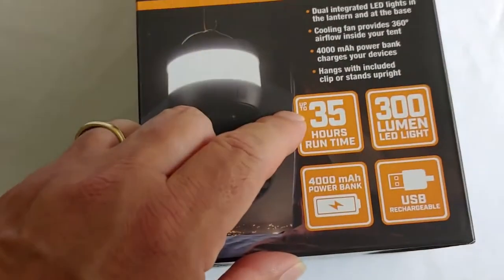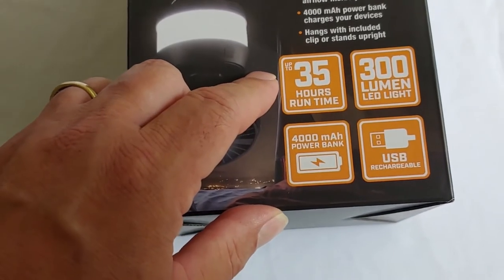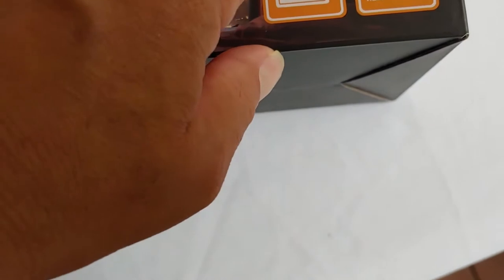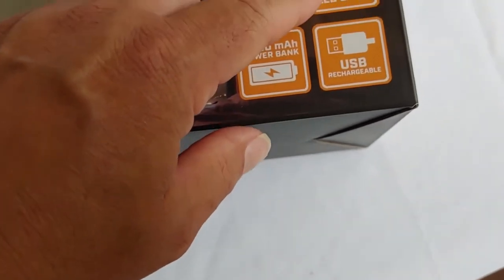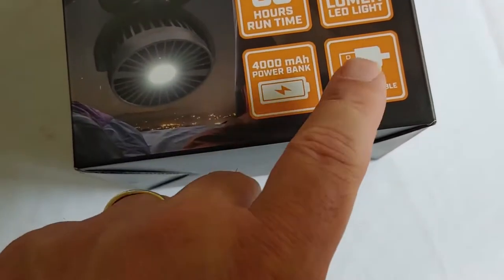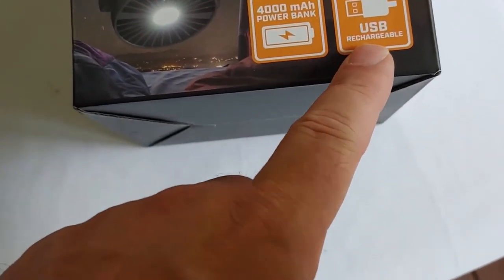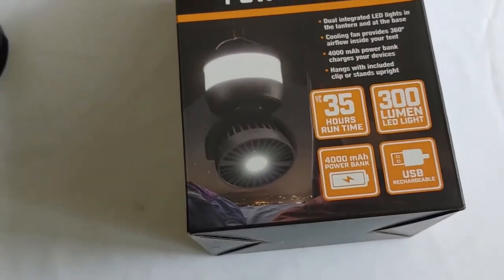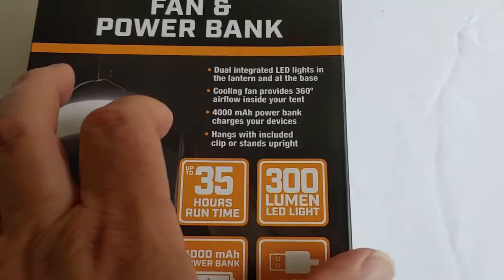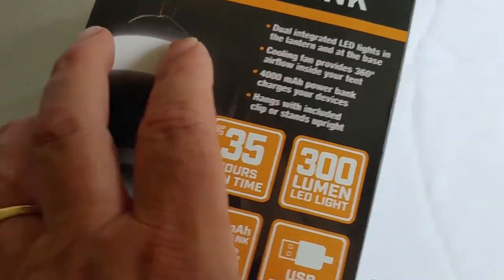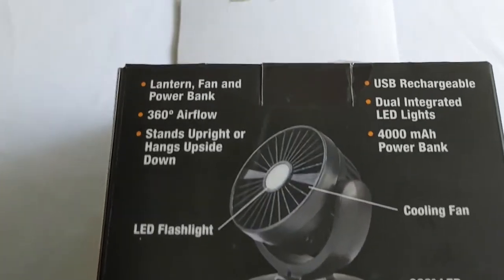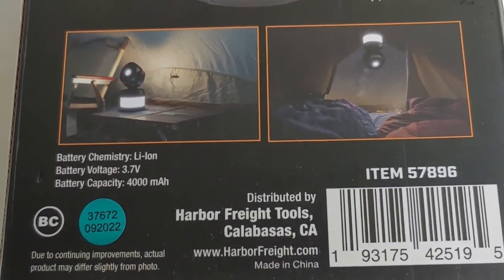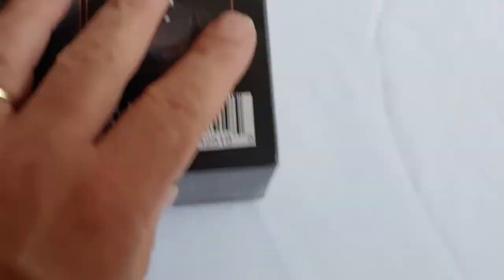The box says, and I've checked most of these are right, up to 35 hours run time depending on what you're using. It has 300 lumen, which is pretty good when it's just dark and you're trying to light the house up. It can be recharged with USB, and you can use it as a power bank. It won't charge a lot, but it'll charge your phone up. This is what the box looks like, and I'm about to go through it with you.